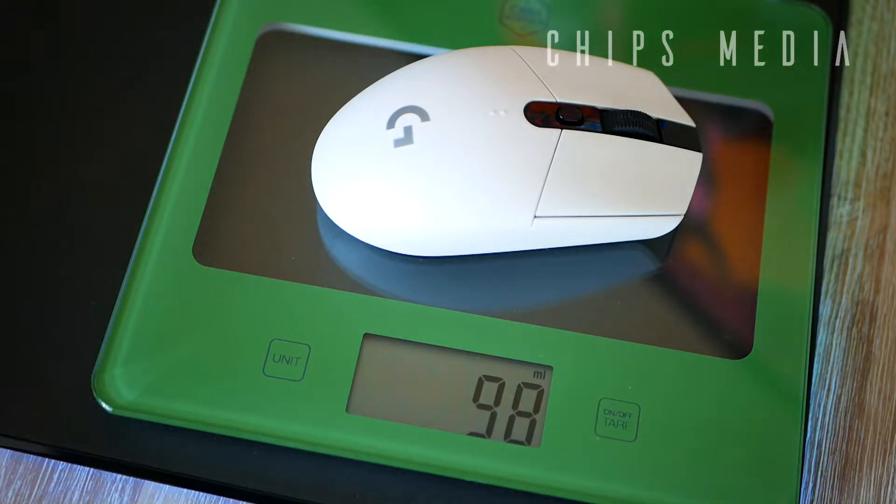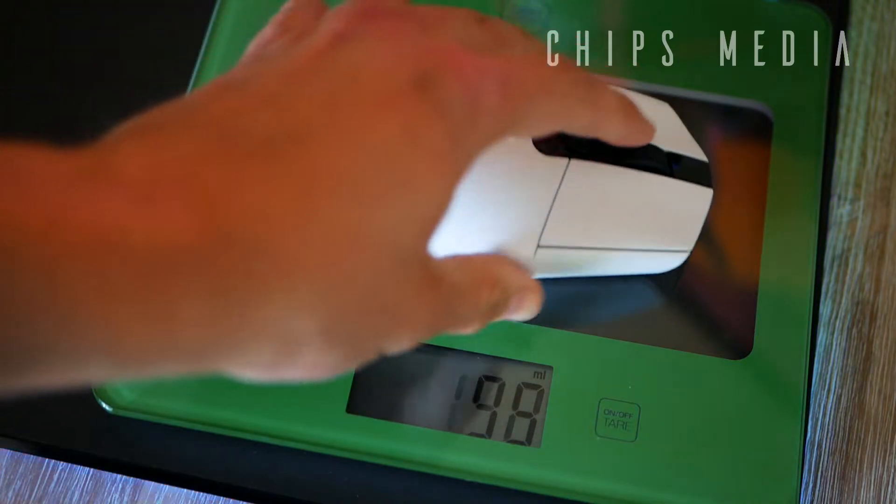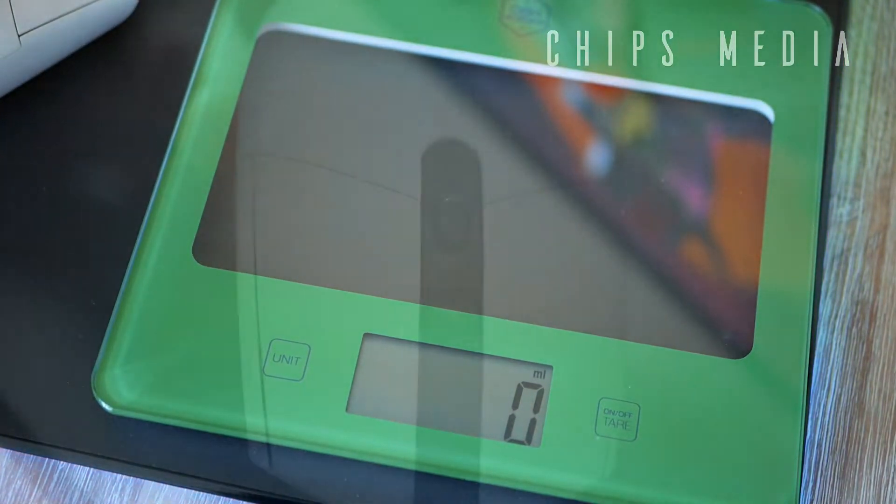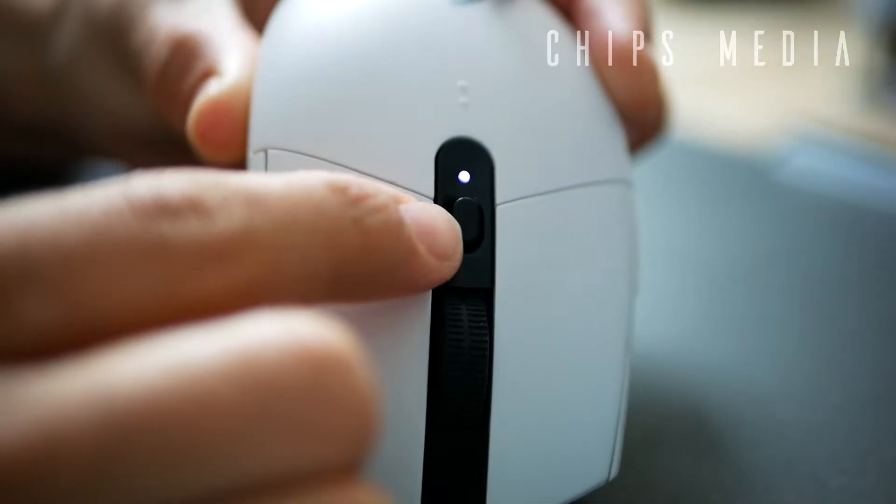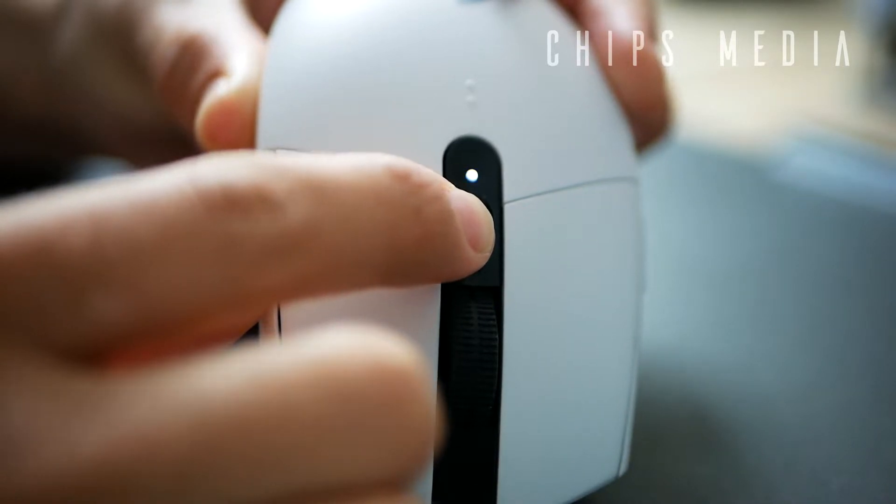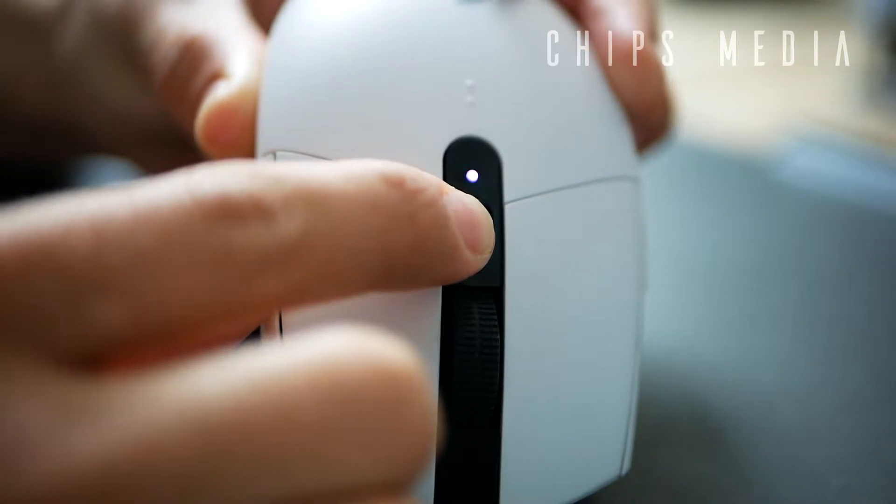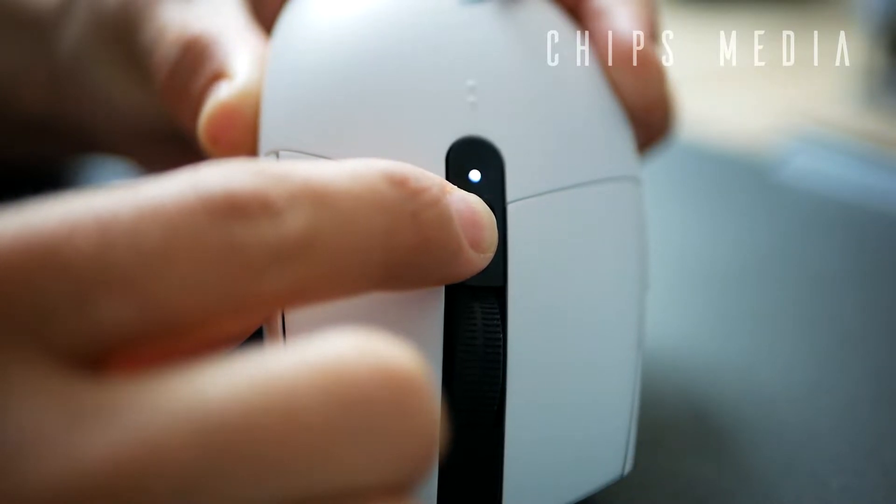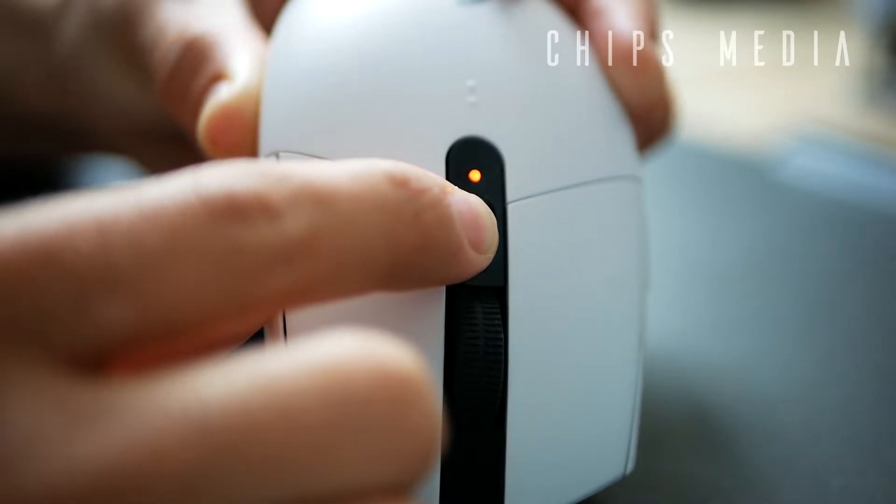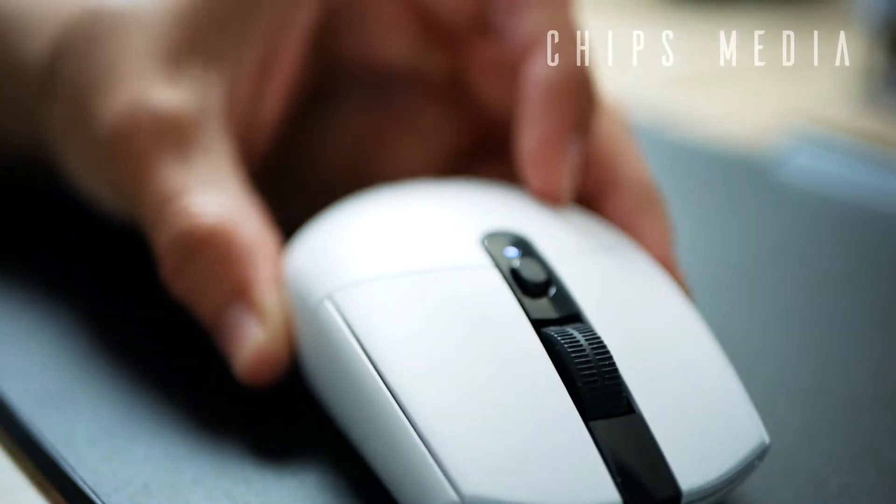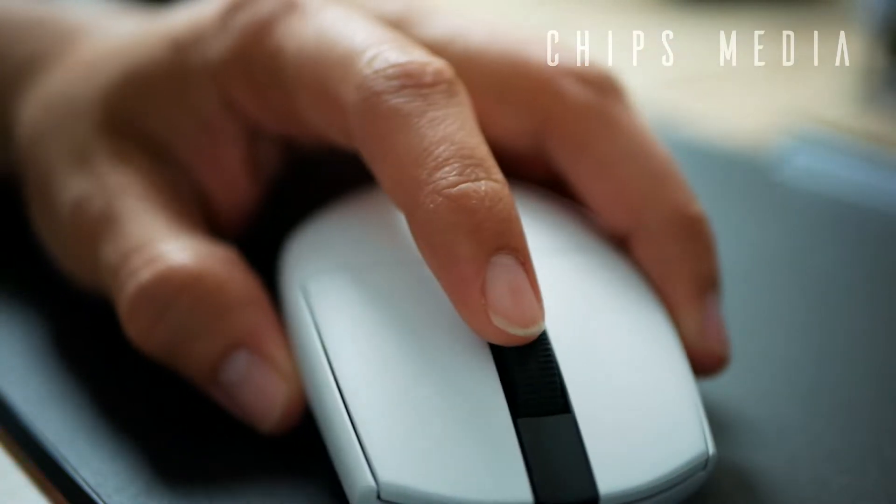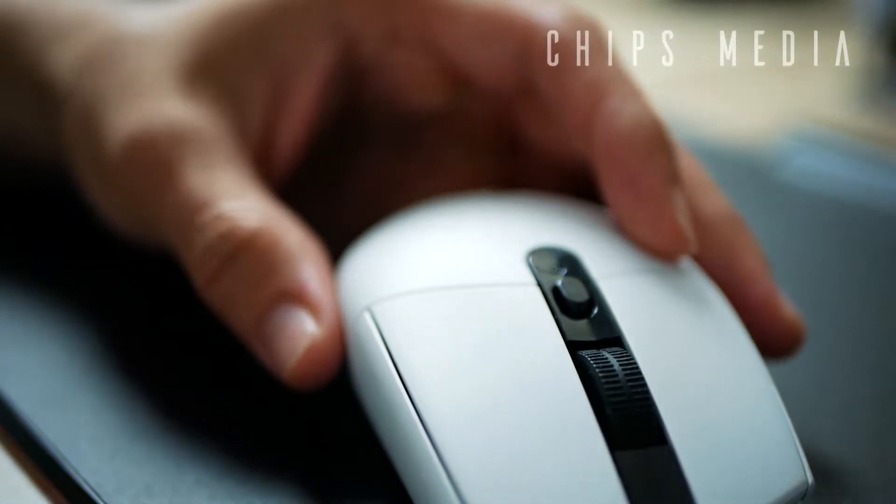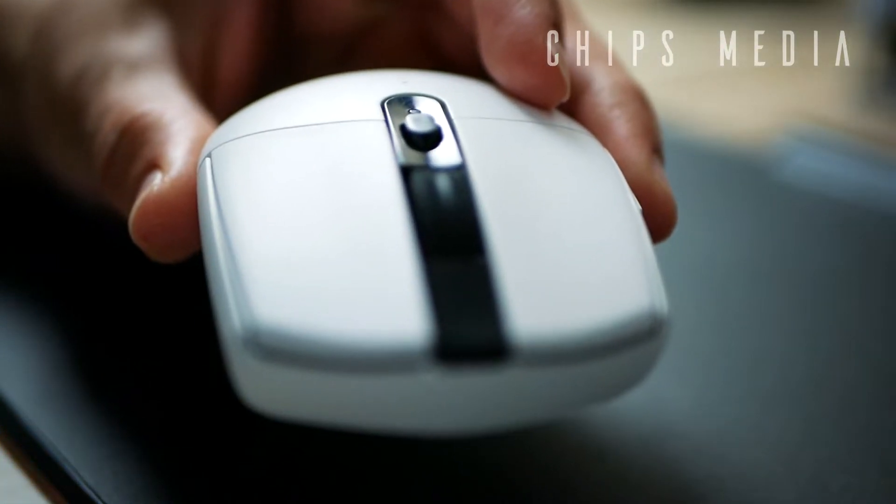We got six buttons in total which are using Omron switches, and the HERO sensor which has a sensitivity that operates from 100 all the way up to a maximum DPI of 12,000. In terms of refresh rate and polling rate, we're looking at a maximum of 1,000 Hz or 1 millisecond, which is standard among gaming mice and should be more than enough for even the competitors out there.